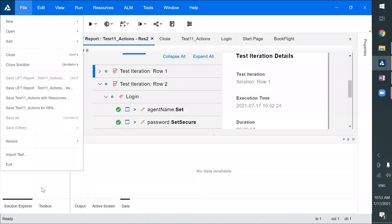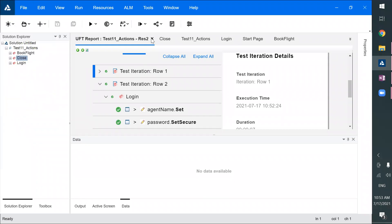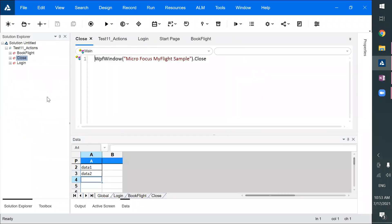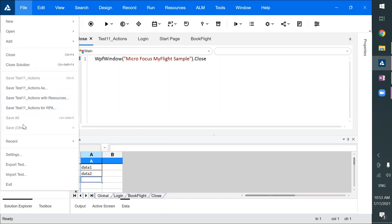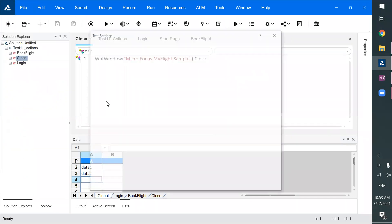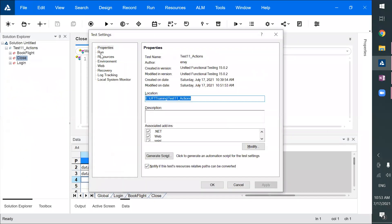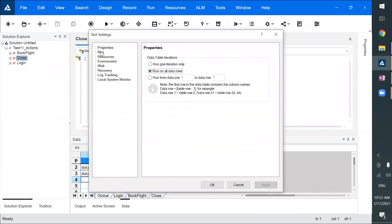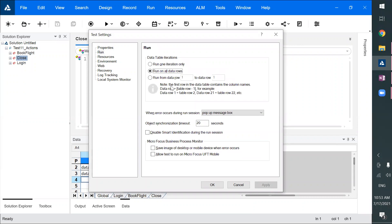To change the run settings, go to File > Settings. I need to select the test first, then go to File Settings. Under the Run tab, you can change it from 'Run from Data One' to 'Run on All Data Rows.' You can change it here.